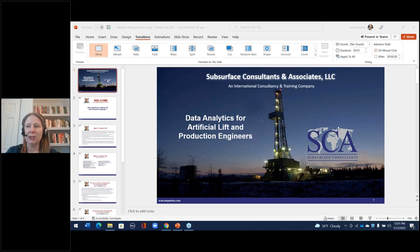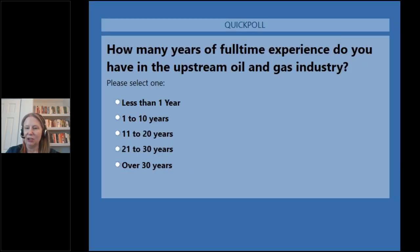Before we start today's webinar, we'd like to ask a few questions about the demographics of the audience. The first question is: how many years of full-time experience do you have?